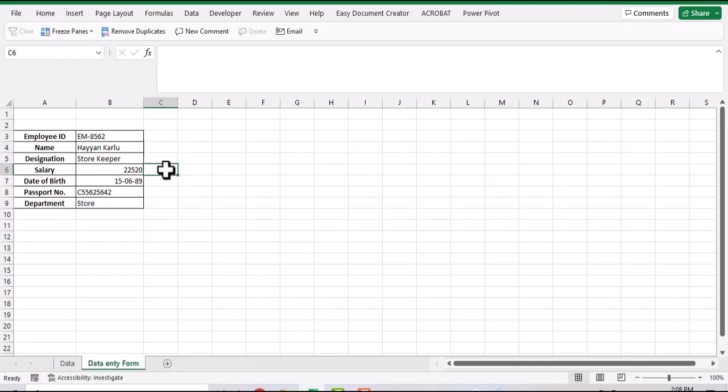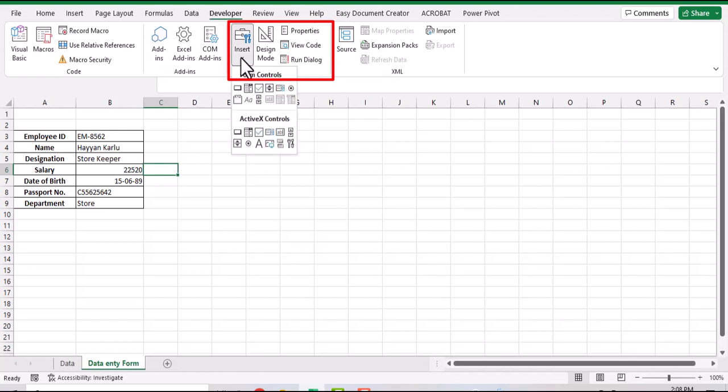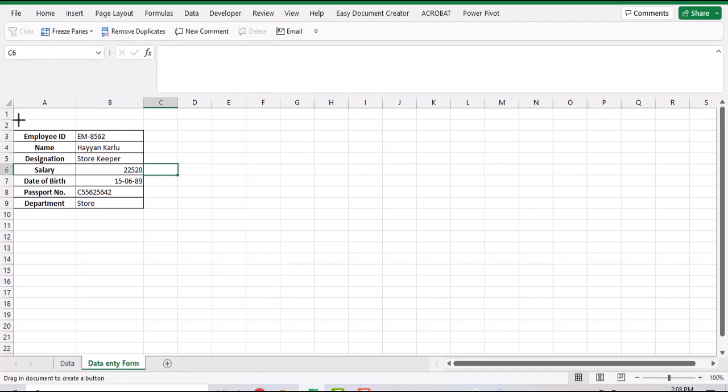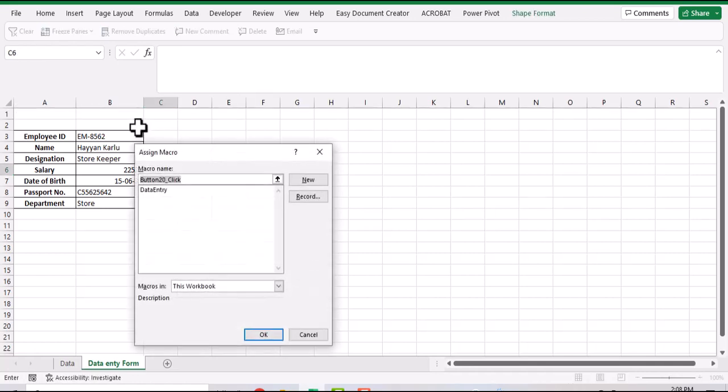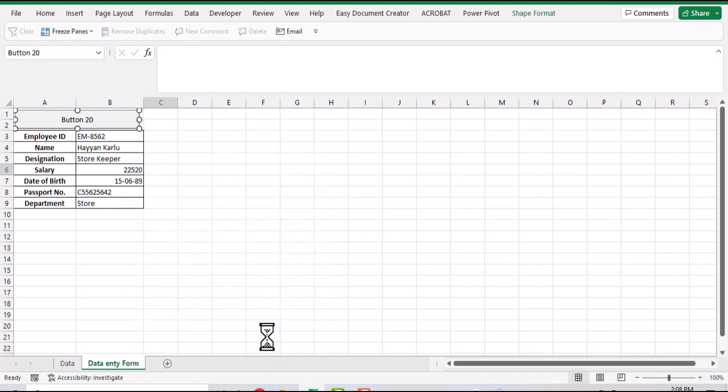We will add a button to run this macro each time we put new data entry in our form. To add a button, go to developer tab in control section, click on insert, and then button. As soon as we drag and release, it will direct us to macros list where we will assign the current macro. Assign macro for this workbook, click OK.